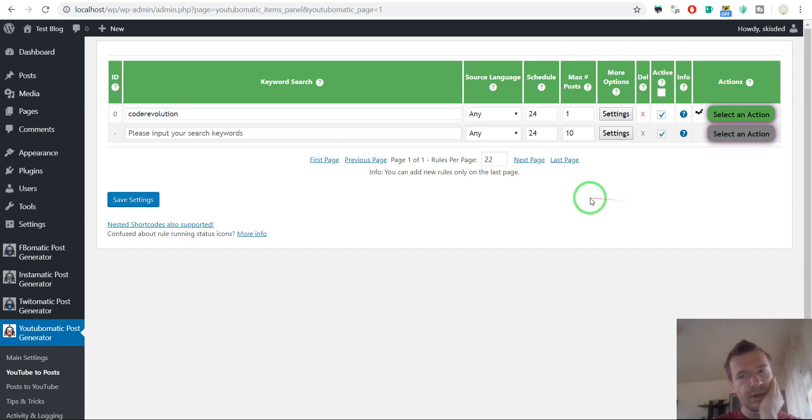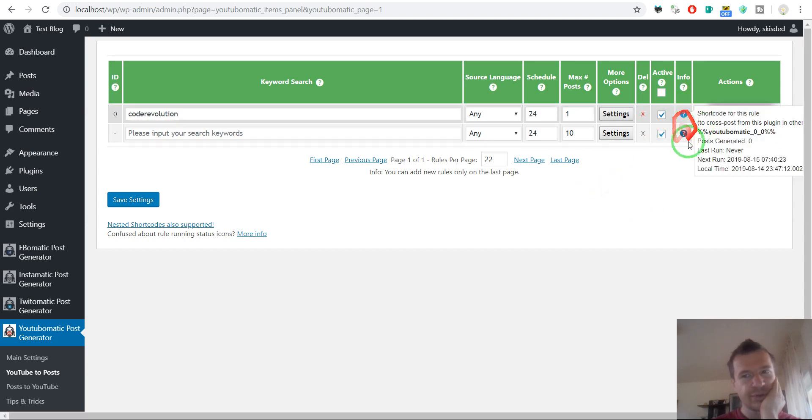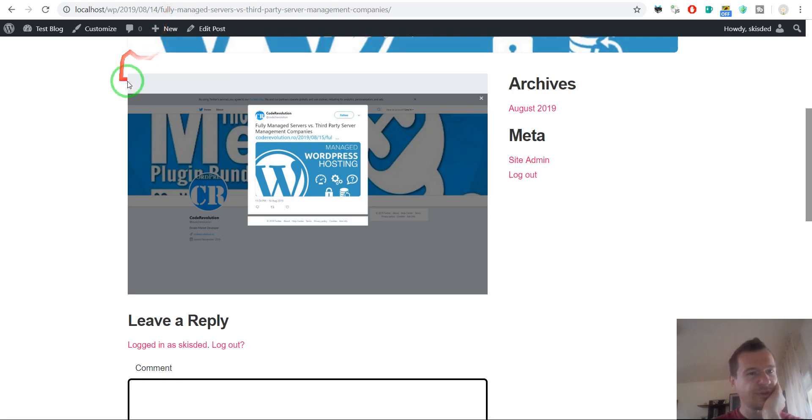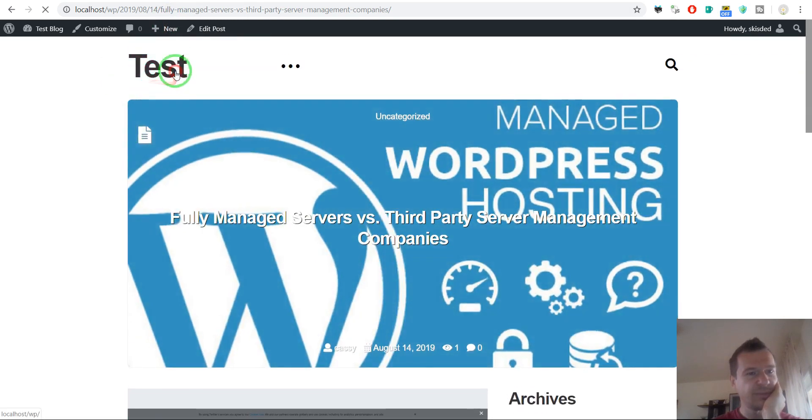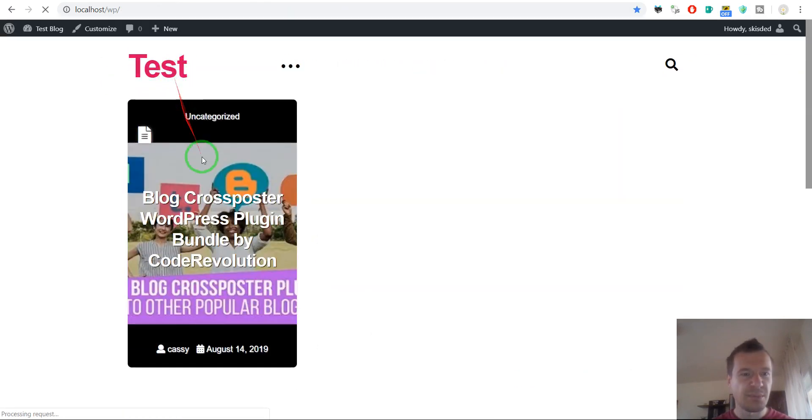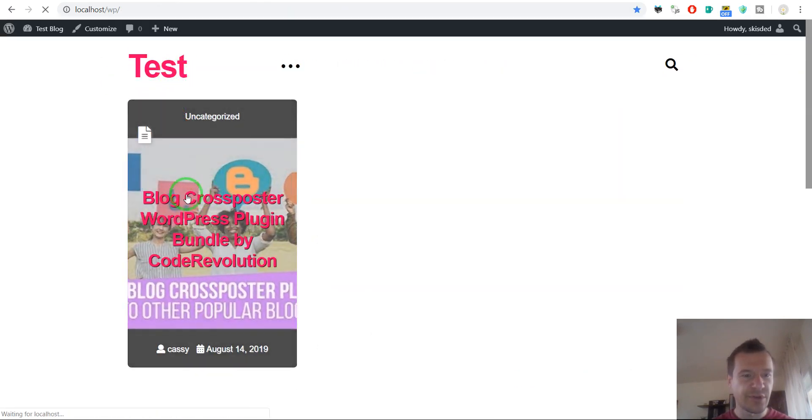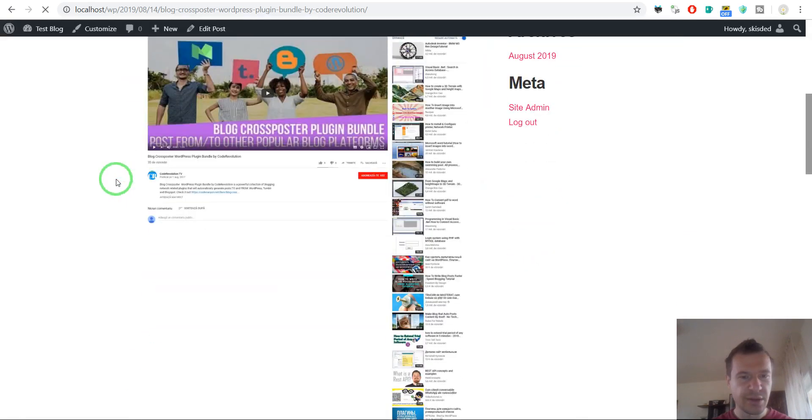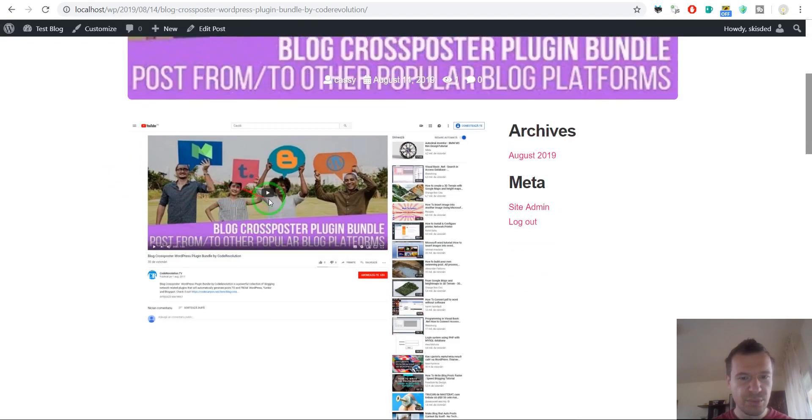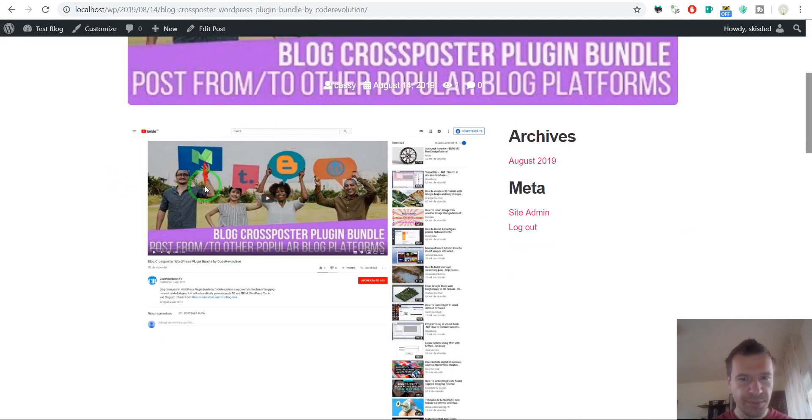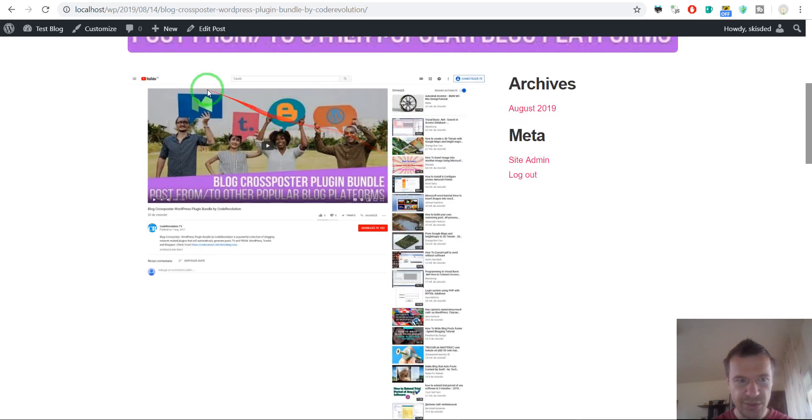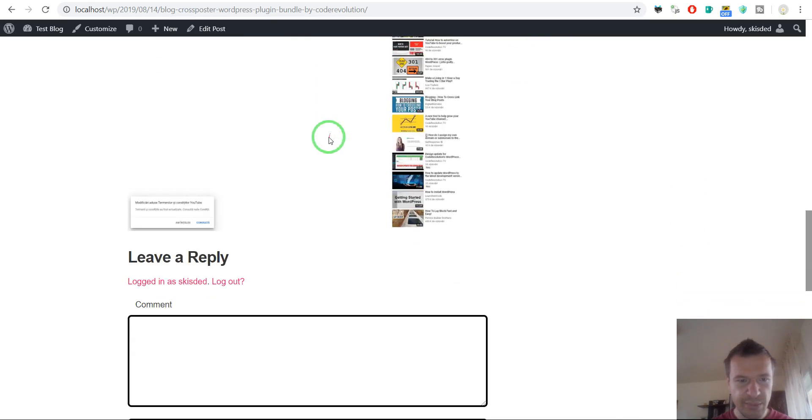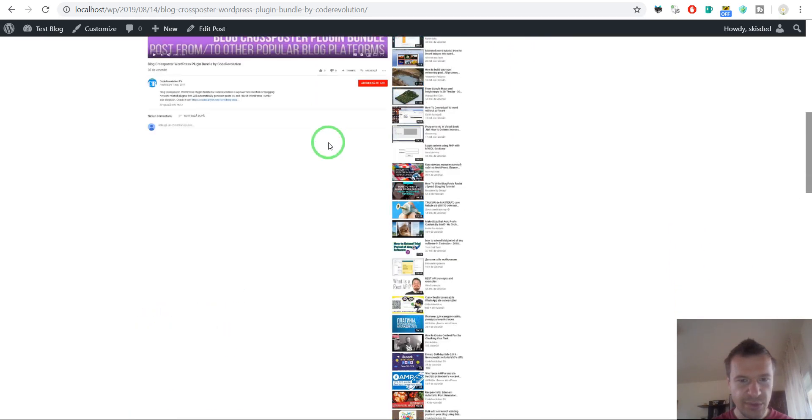Okay, so running takes a bit longer when the screenshots are generated, but not much longer. So here's my YouTube post. As you can see, this is my YouTube channel. It is embedded as a screenshot.